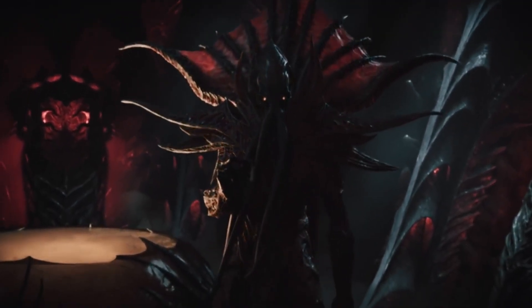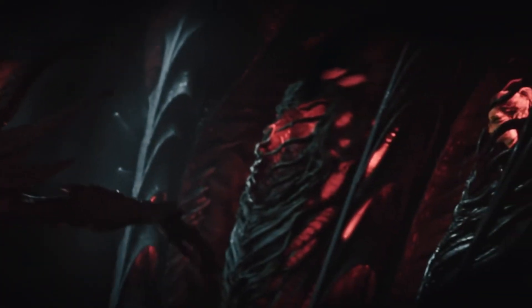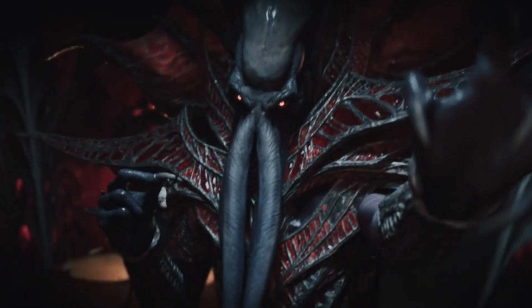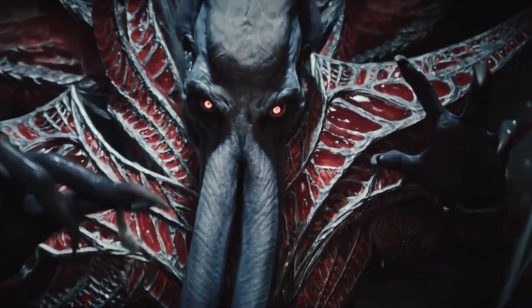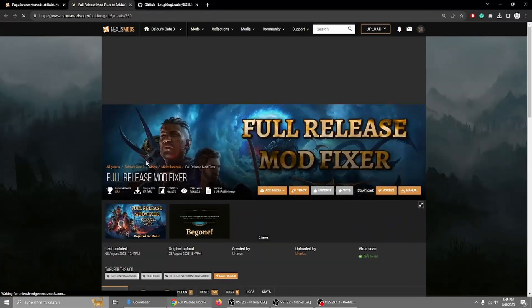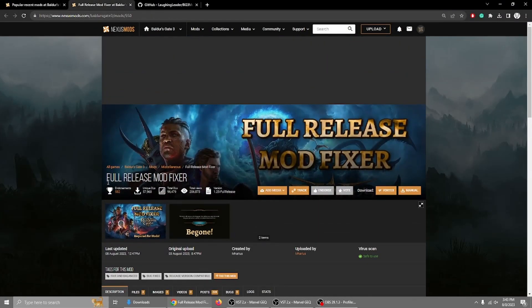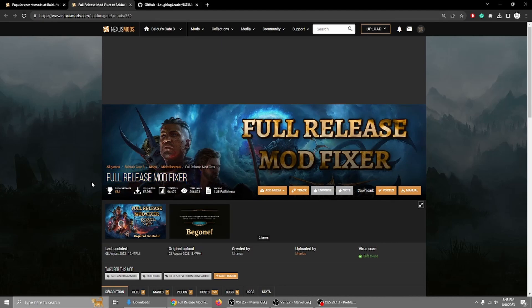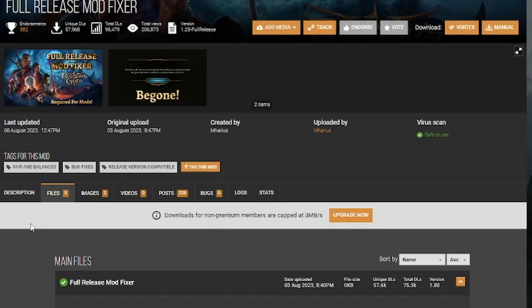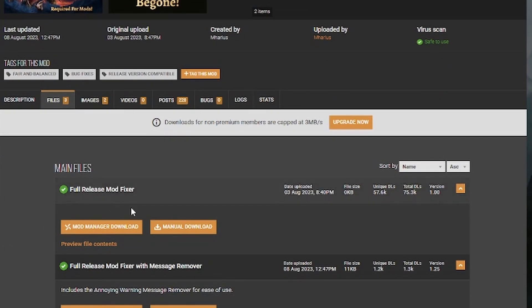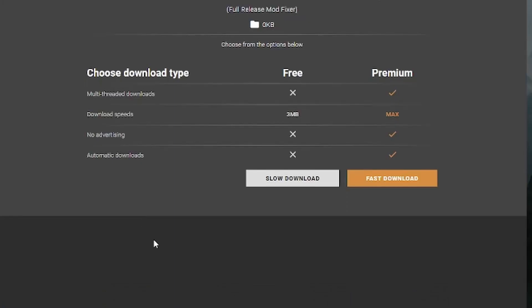The first way would be the manual way, which you will need to do at first. Everything after that could be installed with the automatic way, with the mod manager. So first, the manual way, you will need to get the full release mod fixer, and I'll have all the links down in the description. So you don't have to Google any of this, you can just go down in the description and click on the URL. Now what we'll need to do is download the full release mod fixer, and we'll do a manual download.